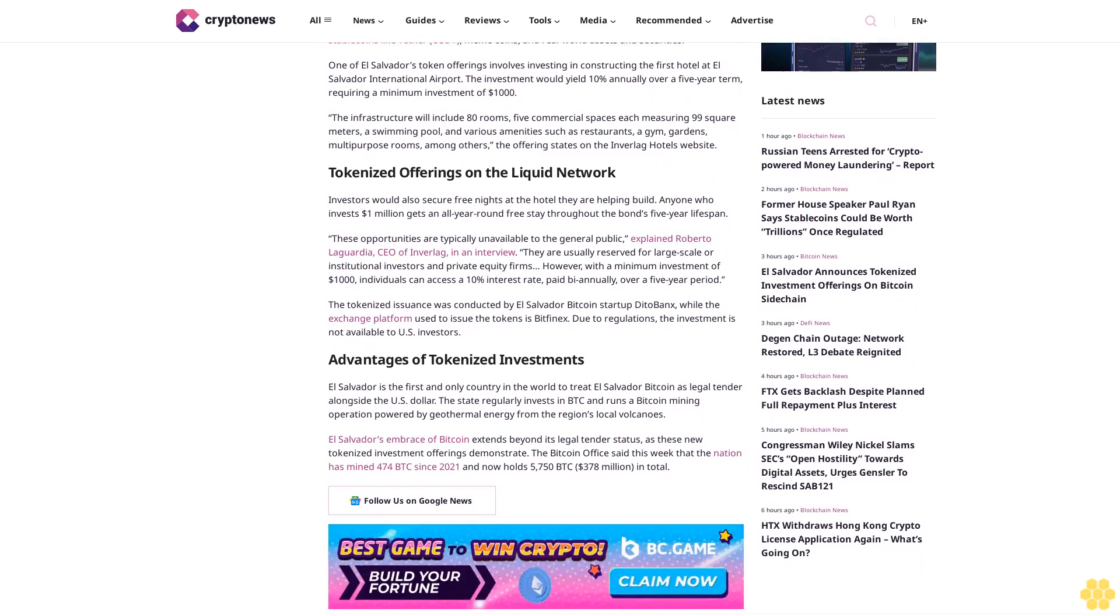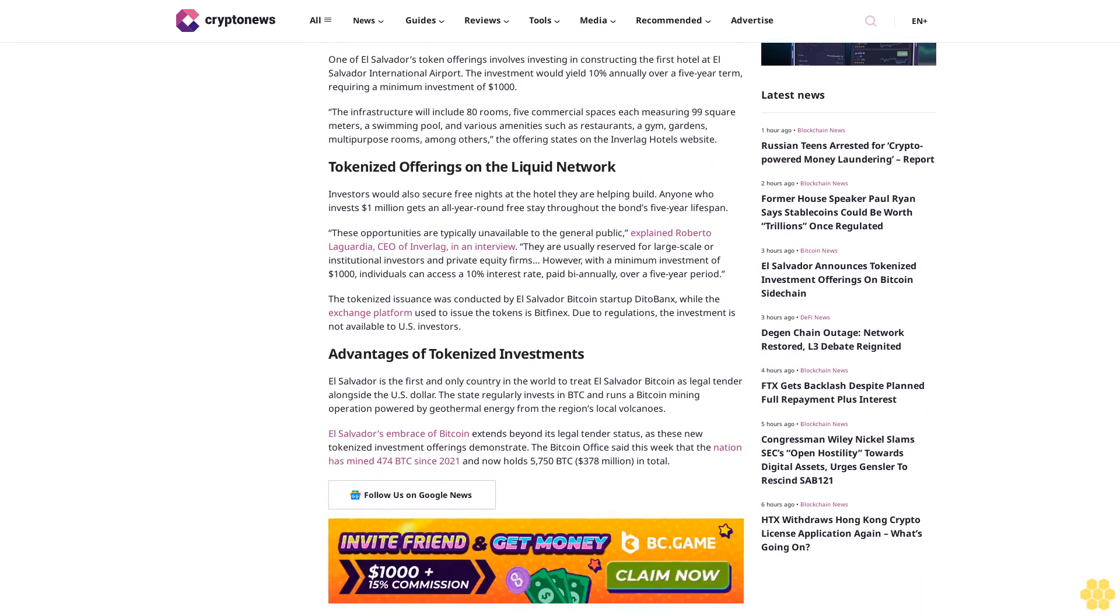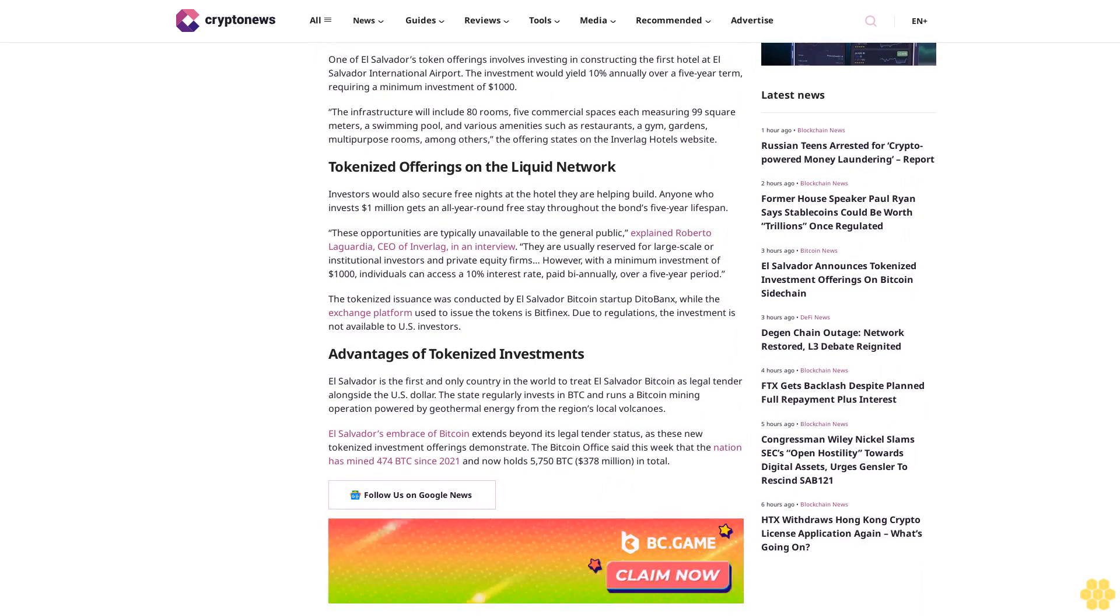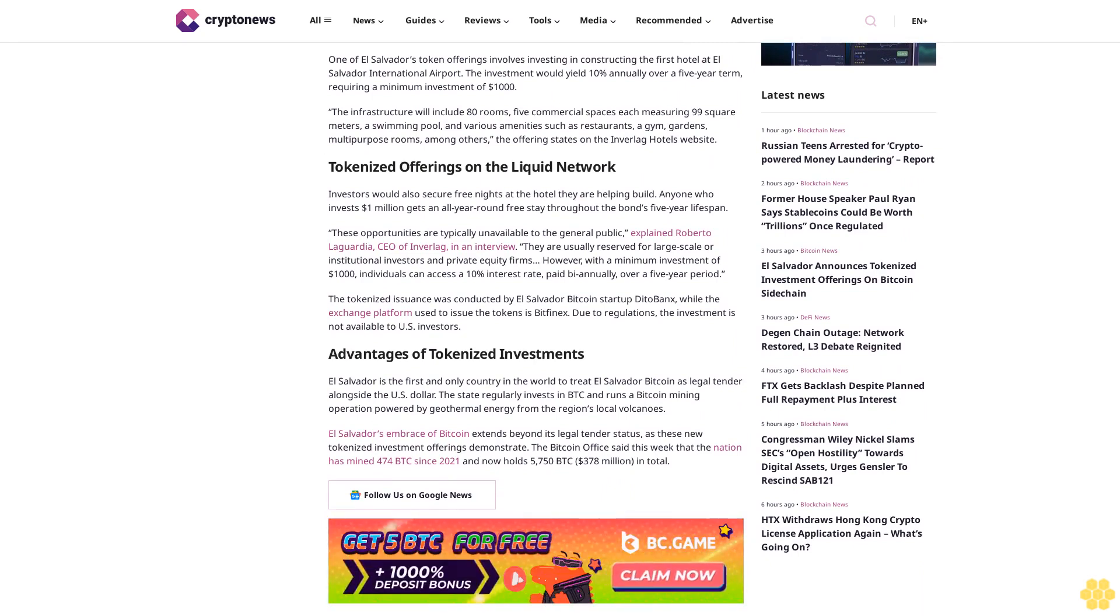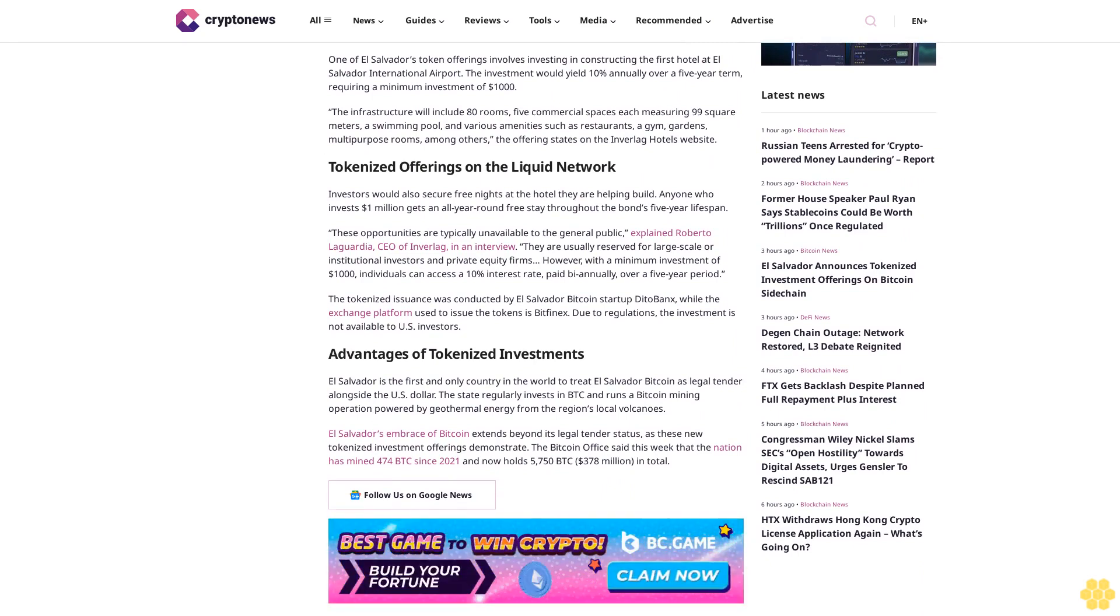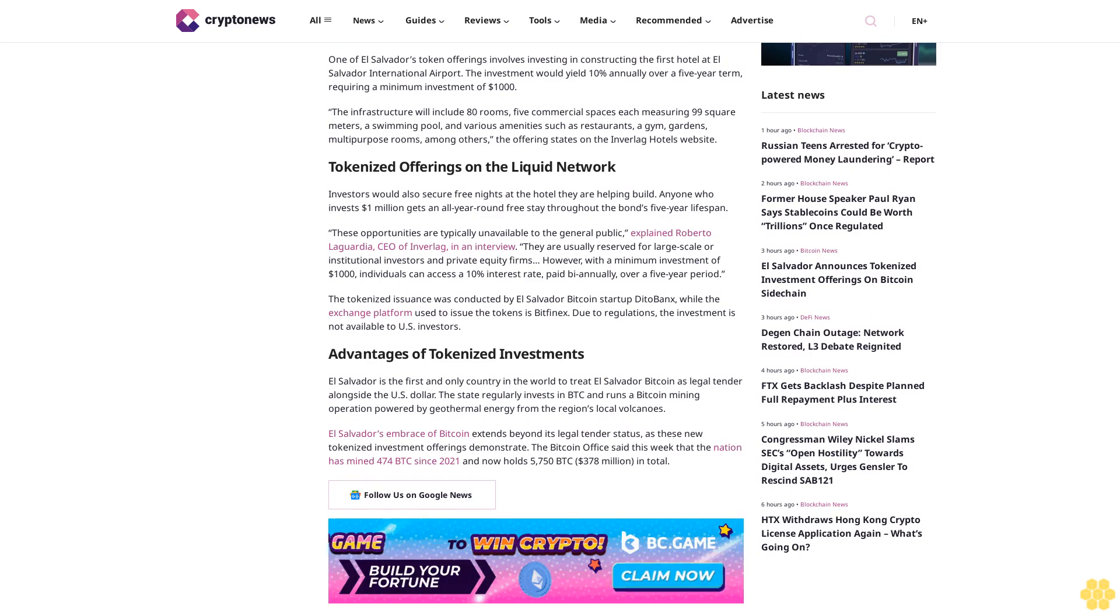El Salvador is the first and only country in the world to treat Bitcoin as legal tender alongside the U.S. dollar. The state regularly invests in BTC and runs a Bitcoin mining operation powered by geothermal energy from the region's local volcanoes. El Salvador's embrace of Bitcoin extends beyond its legal tender status.